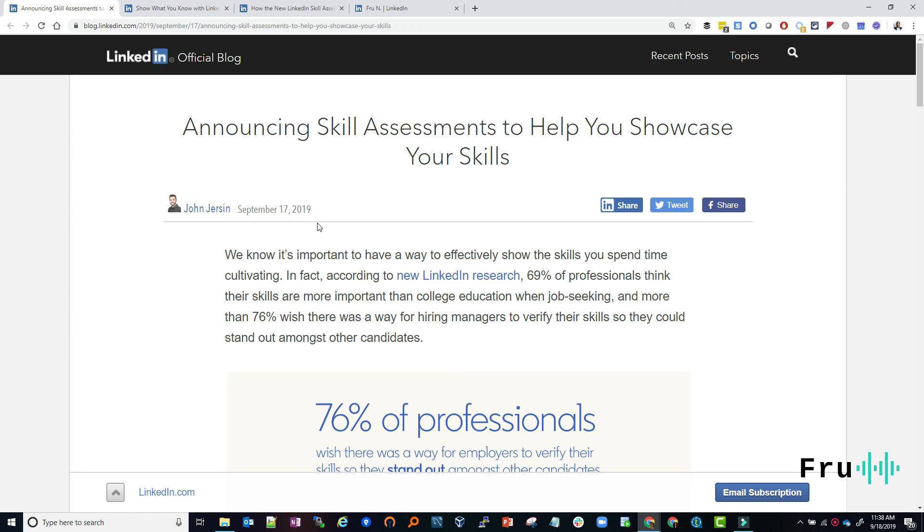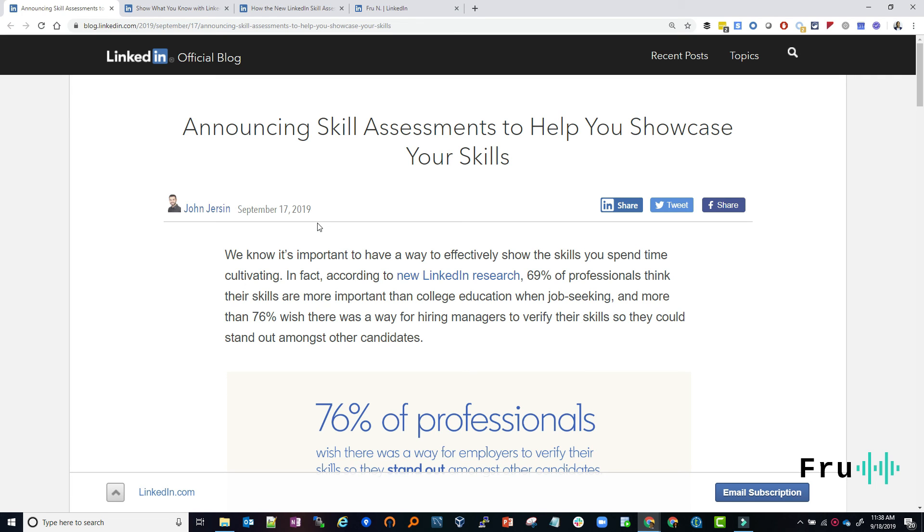All right, guys. As always, the link to this will be in the description below, the very first link. Definitely check it out. If you have any questions, let me know. If you have a link that is a relevant link and you think it's worth sharing, please, please, please do reach out to me with it. All right. Thanks for joining. I will see you in the next relevant read.